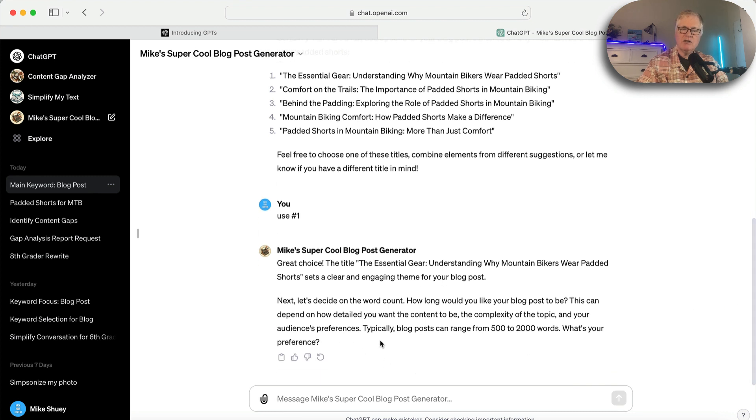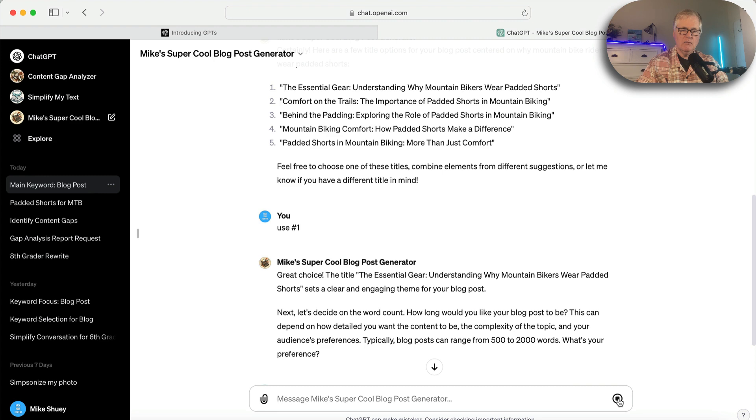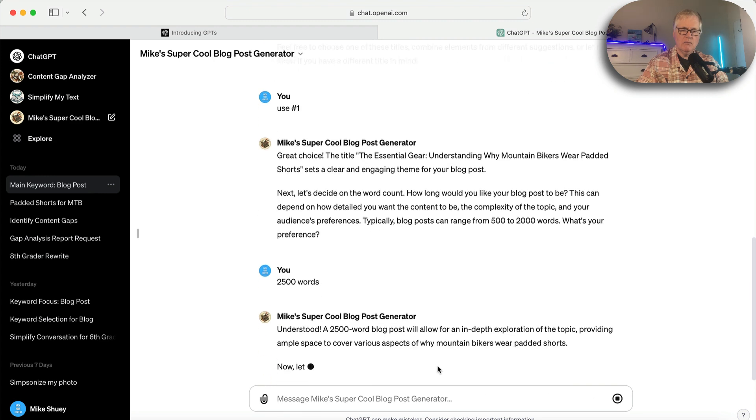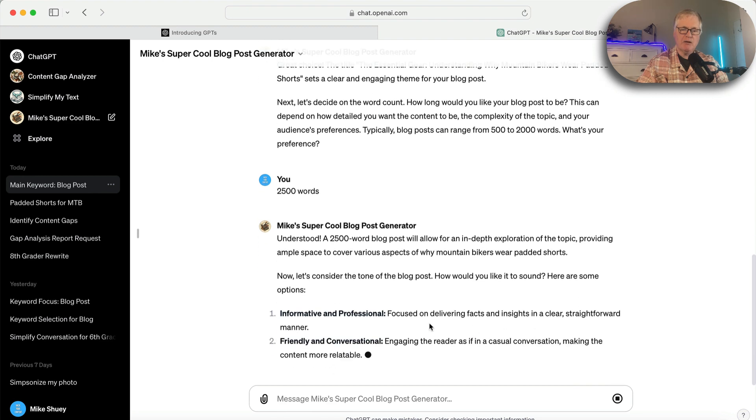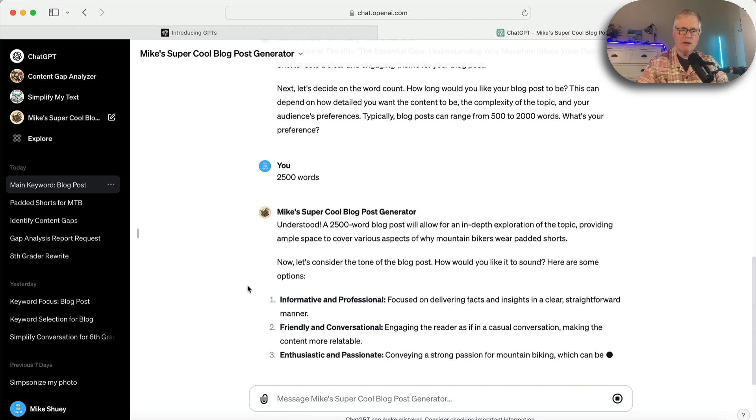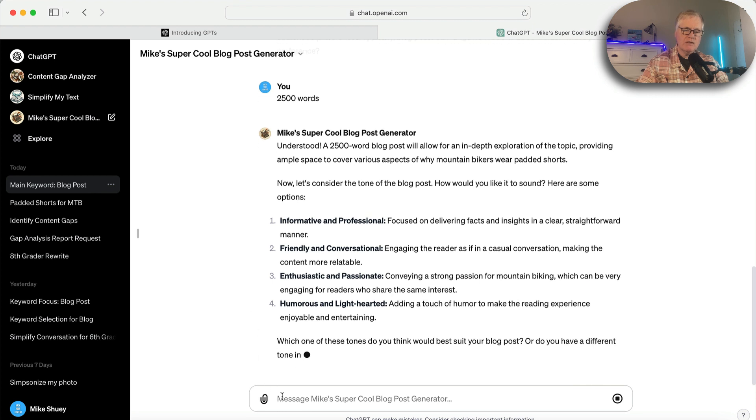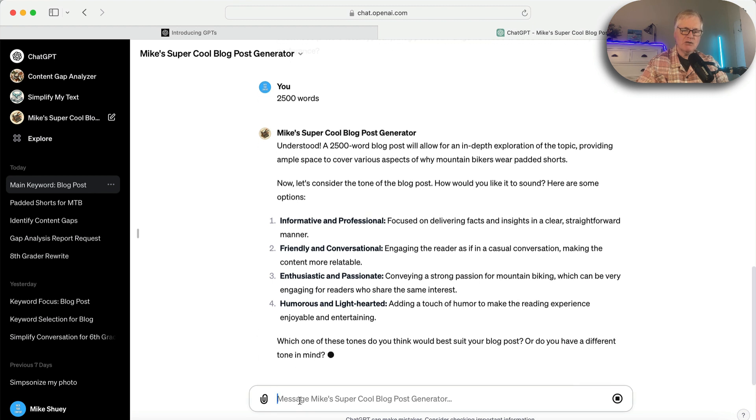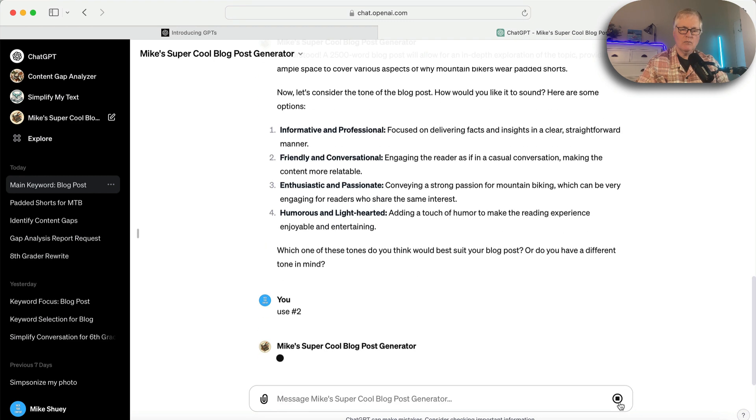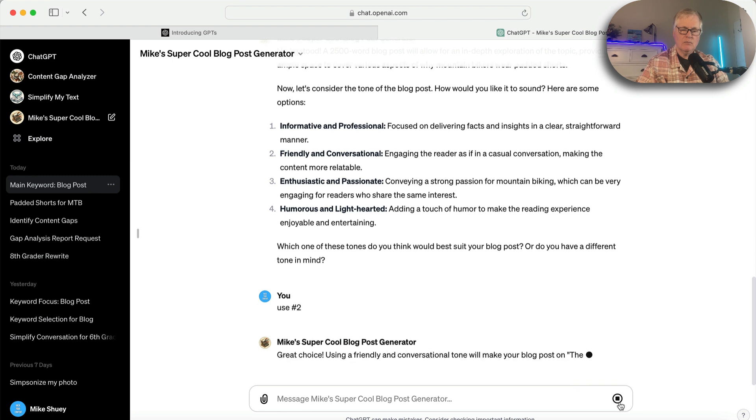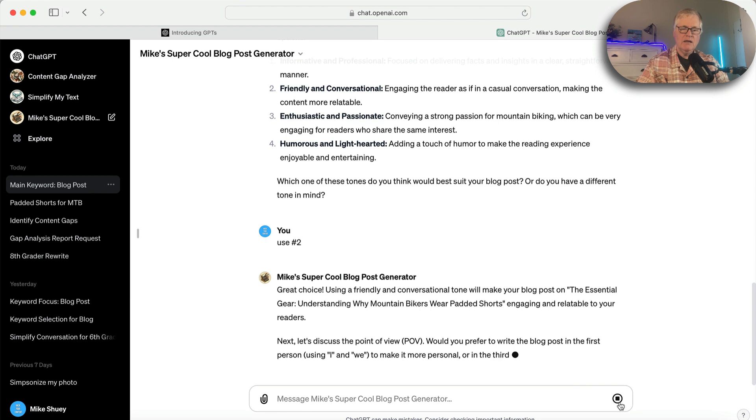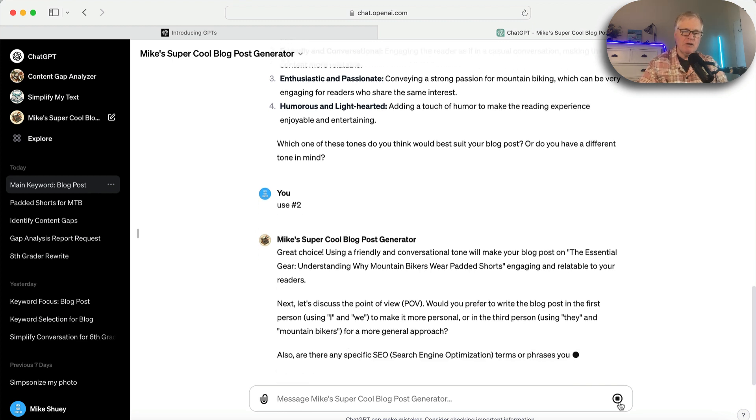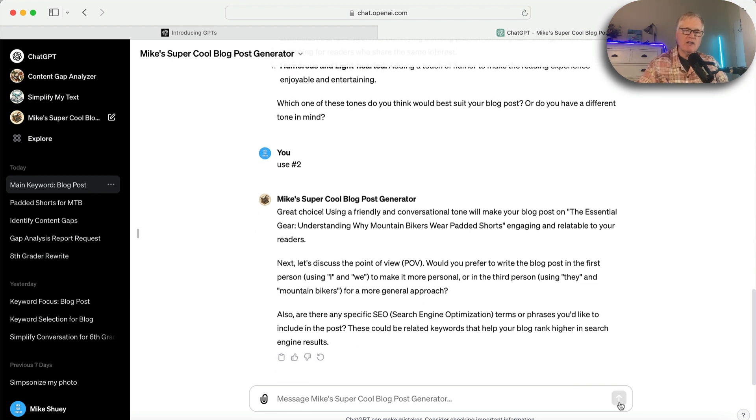Then it's going to ask me about how long does my blog post need to be? I'll say 2,500 words. Then it asks me about tone of voice, and it gives me some different options. In this case, I'm going to choose number two. And it's going to ask me about point of view. So you can see what it does is I've created this GPT to take me through these series of questions.